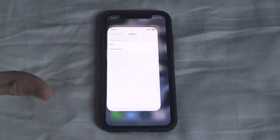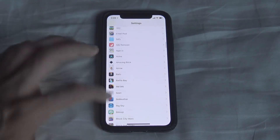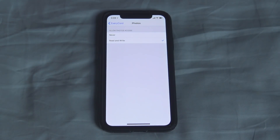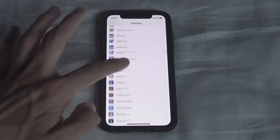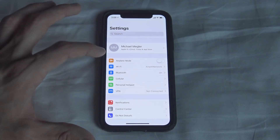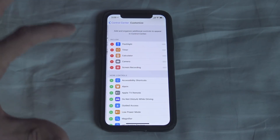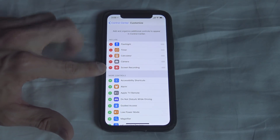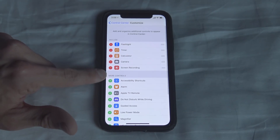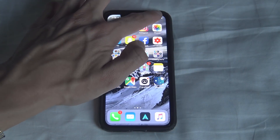Before you actually start recording using EveryCord, go into your Settings and scroll down to where EveryCord is listed in your apps section. Make sure that EveryCord is enabled to access your photos, because if you don't, you won't be able to save your recordings to your camera roll — and then it's completely pointless. Also, if you're not seeing the screen recording button when you swipe down, go to Control Center, Customize Controls, and make sure Screen Recording is listed there. You may need to add it using the plus button.